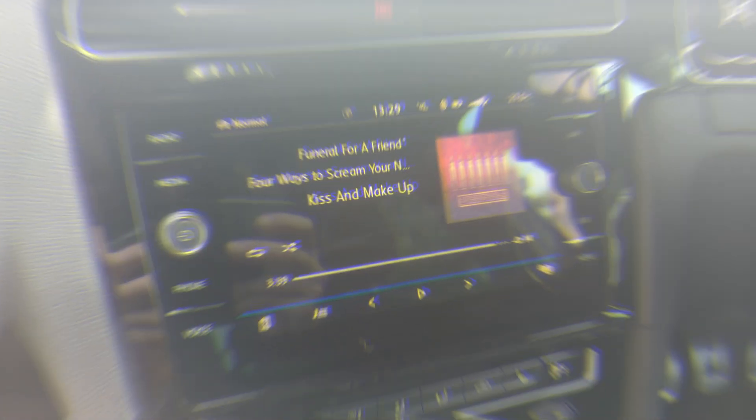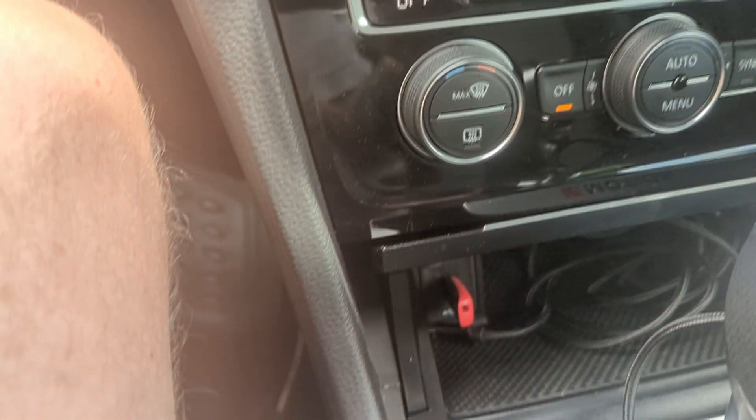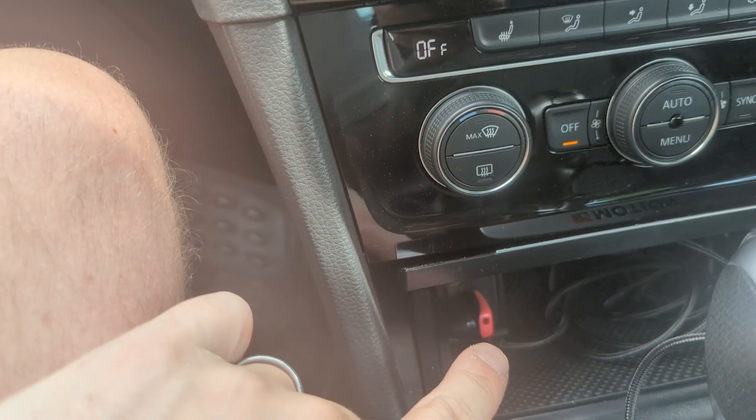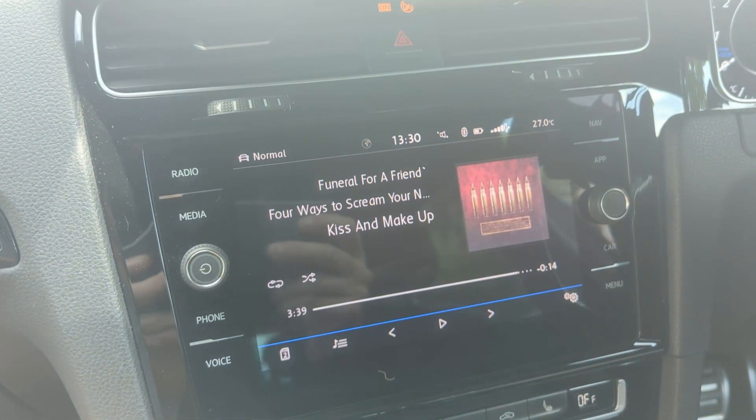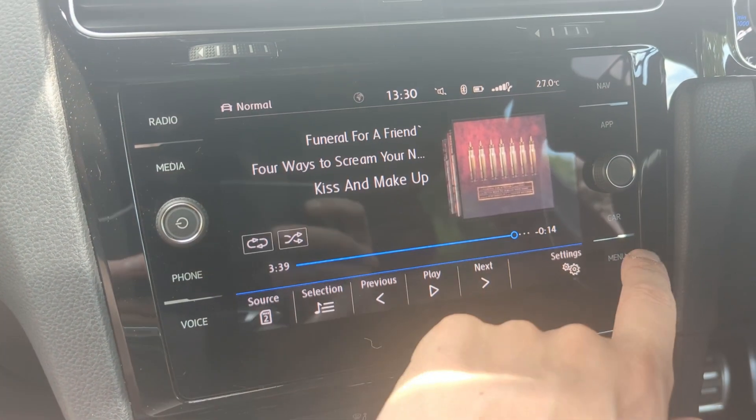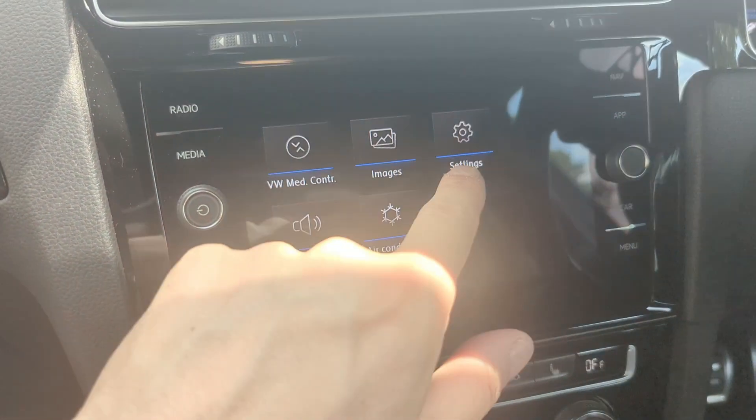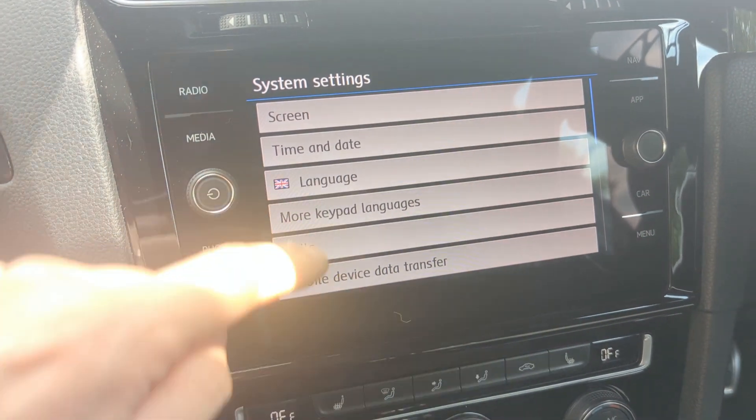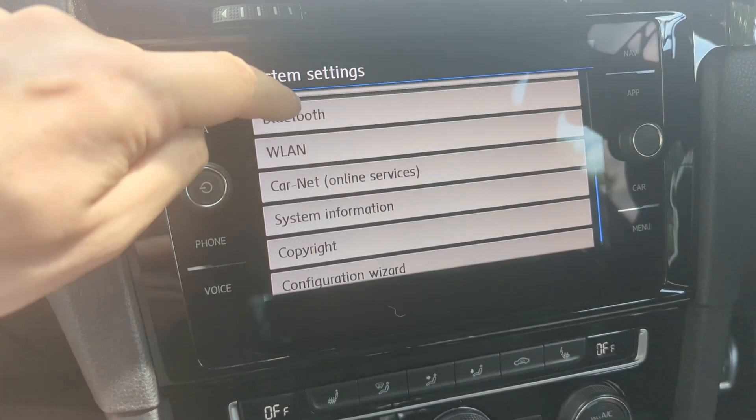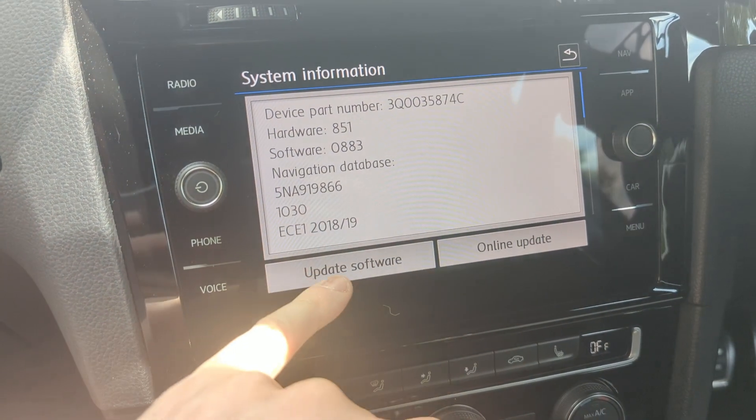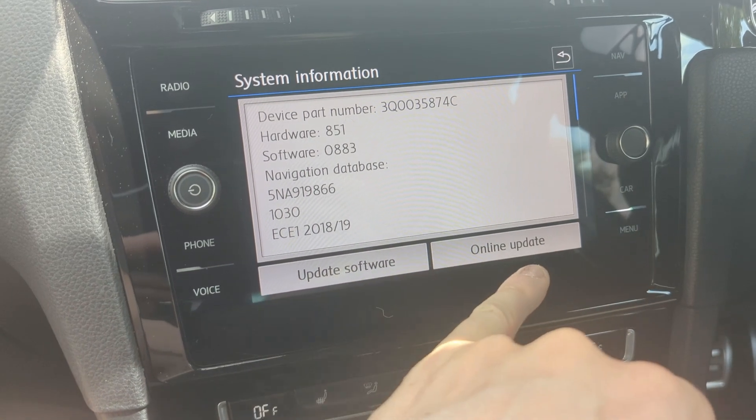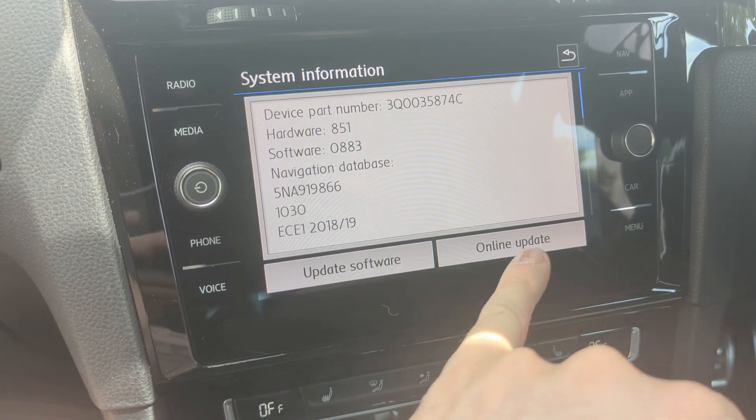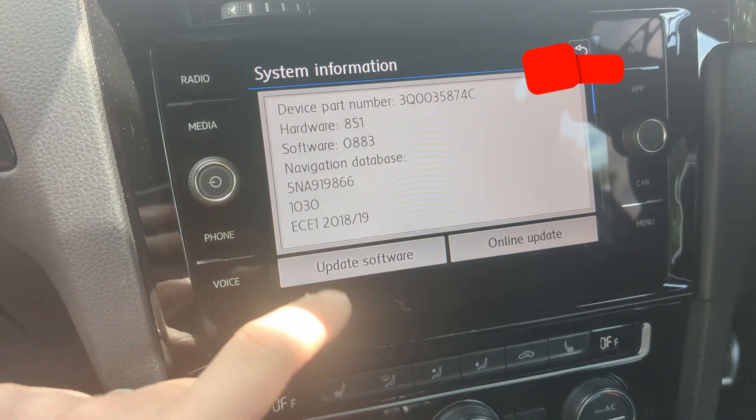We're now back in the car. I've plugged my USB stick in to the USB port that's used for Android Auto. We do the same procedure: menu, settings, scroll down to system information, and you can update software. You can also do it online I believe if you pay for carnet, which I don't.